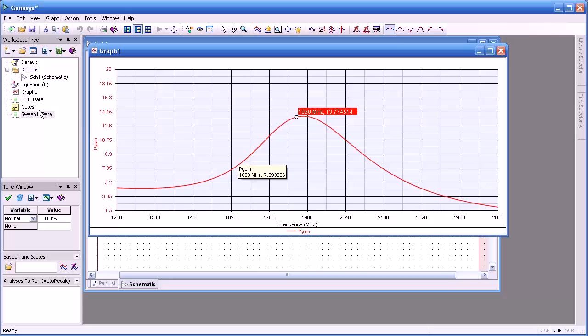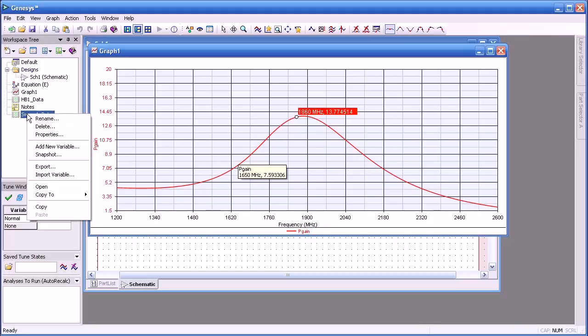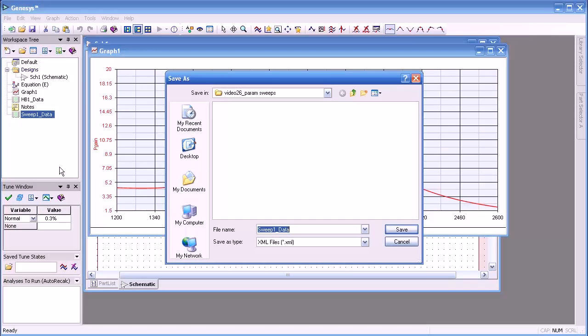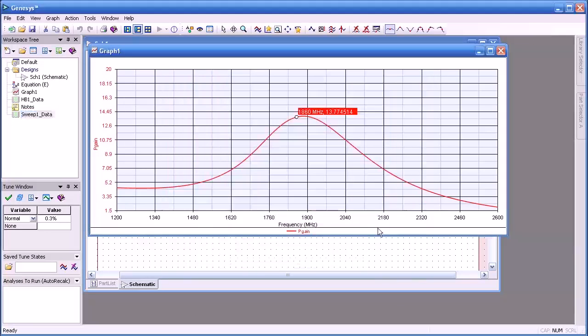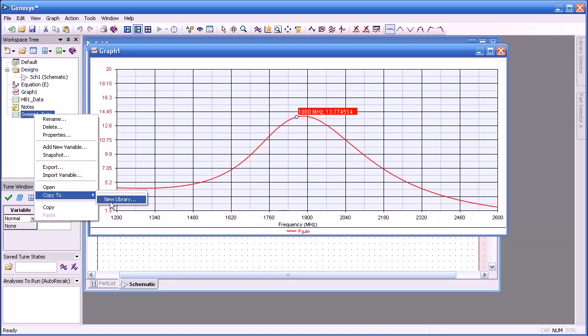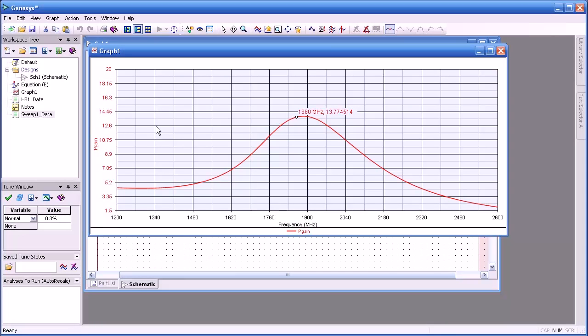So if we did a simulation and we want to save our data set, what we have to do is right click and export and then rename the data set if we wish, like you see here, and then just save it. We can also use the data set and copy that to a new library if we wanted to develop a new model based on measured or simulated data.